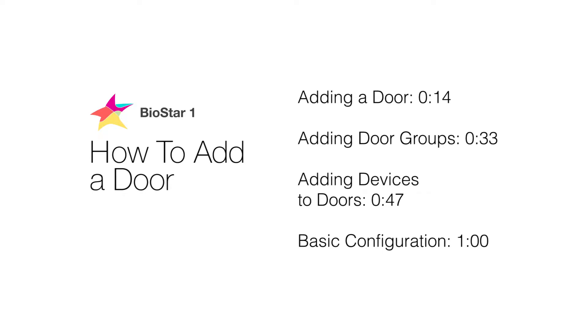We'll be going over how to add doors, door groups, and devices to doors, as well as basic door configuration in Biostar 1.